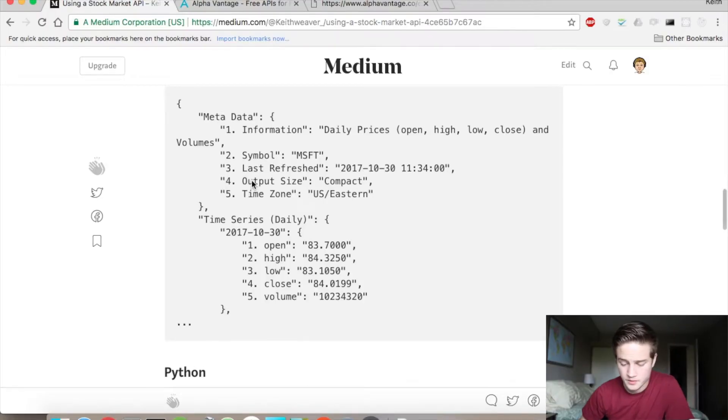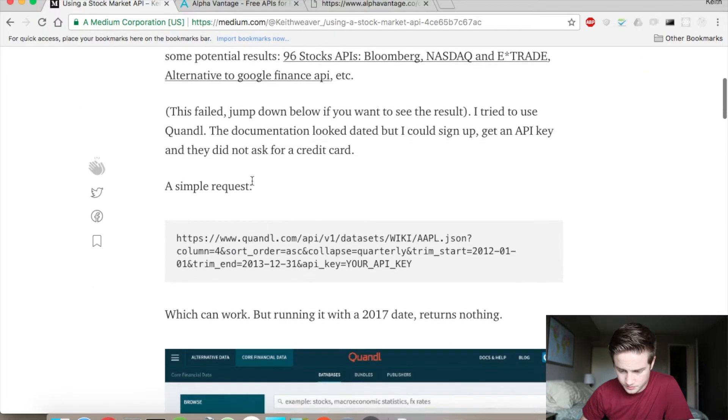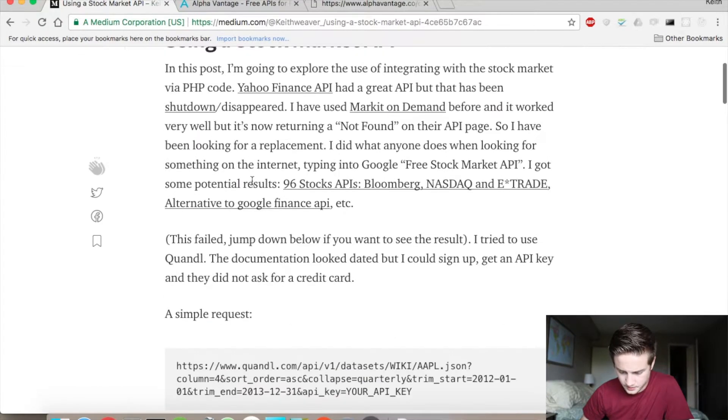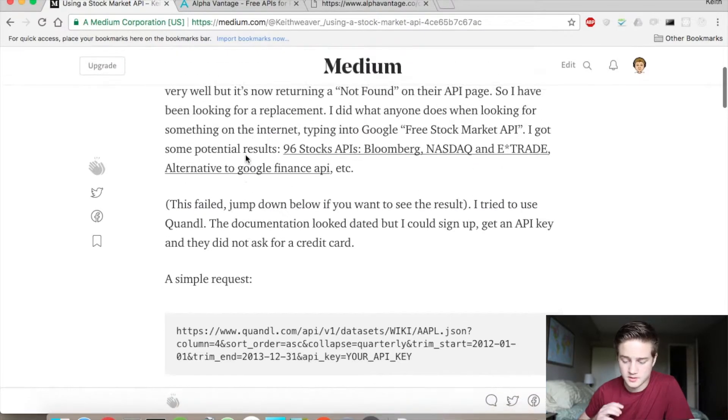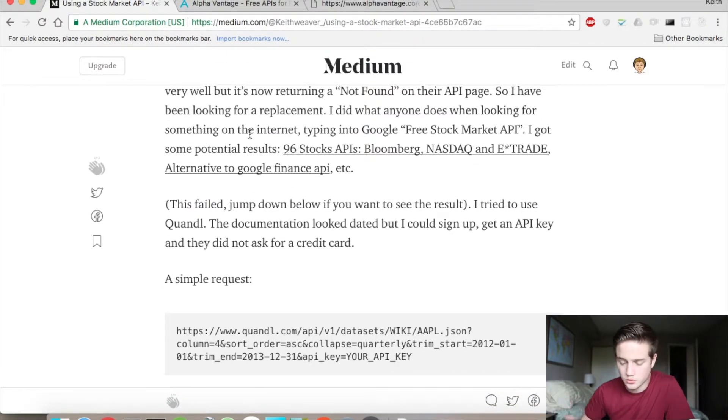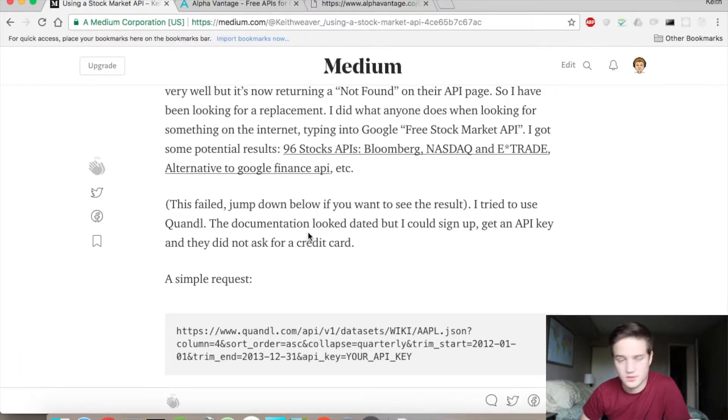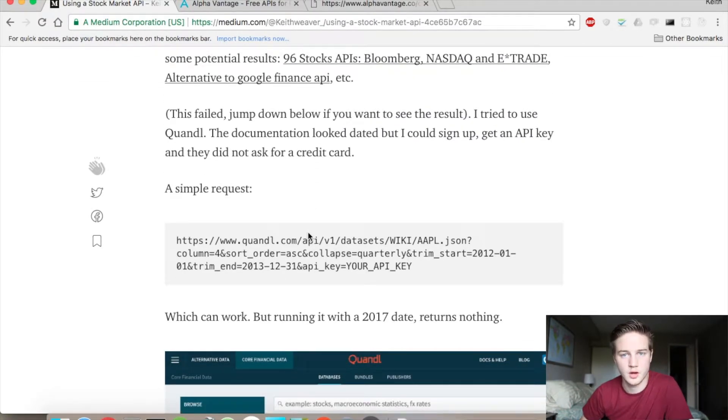I have a Medium article if you look at the screen right now that kind of explains how to do it all. I tried different APIs. I took a look at Google. I looked for 96 stock APIs. They all are dead or they're paid.